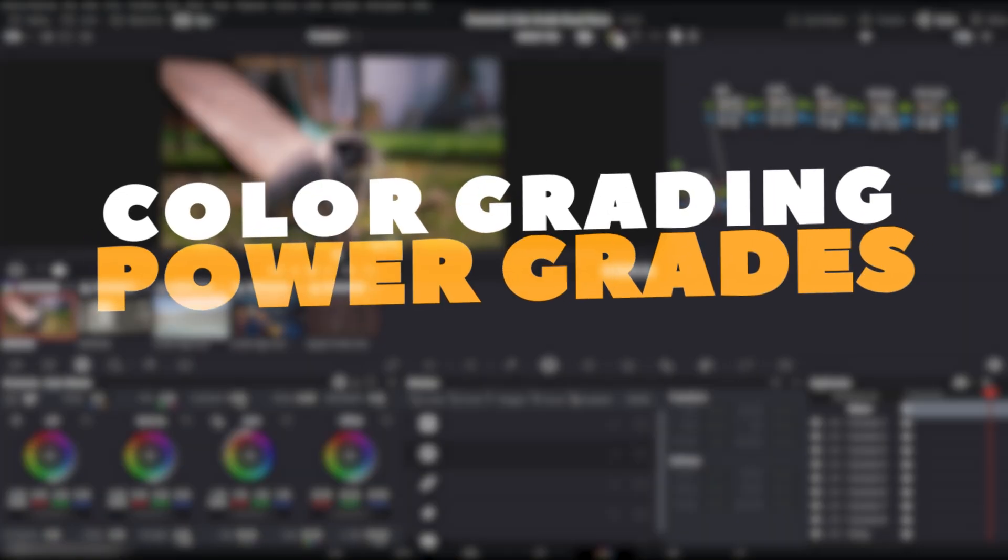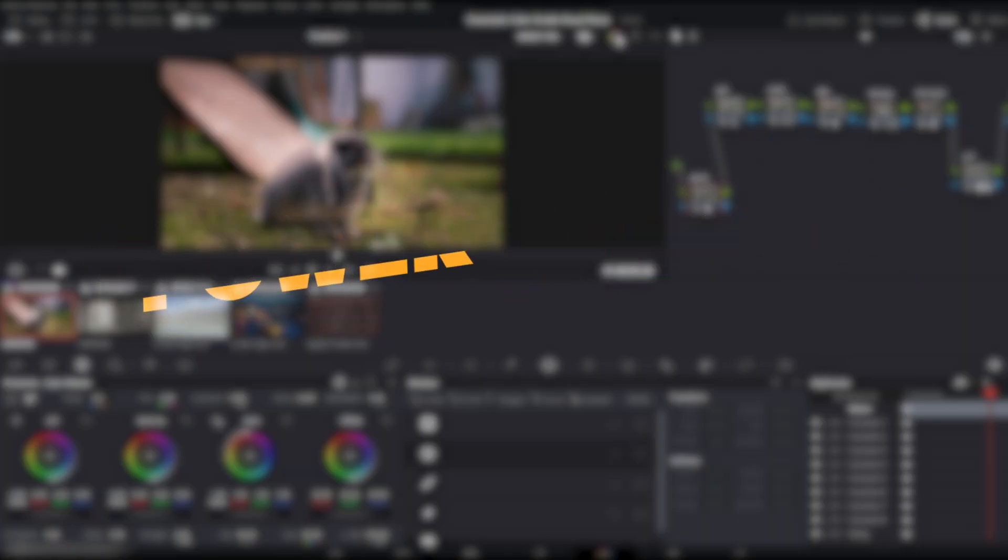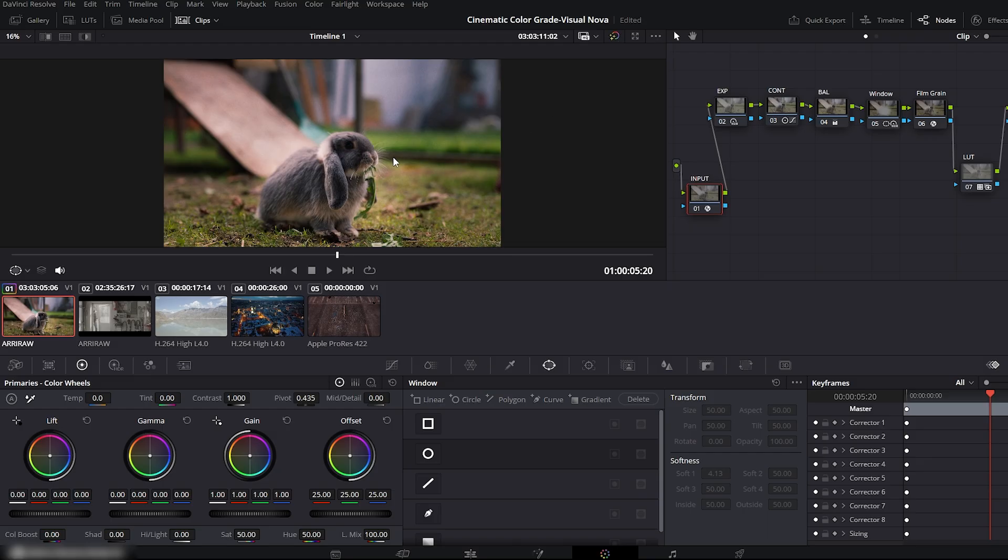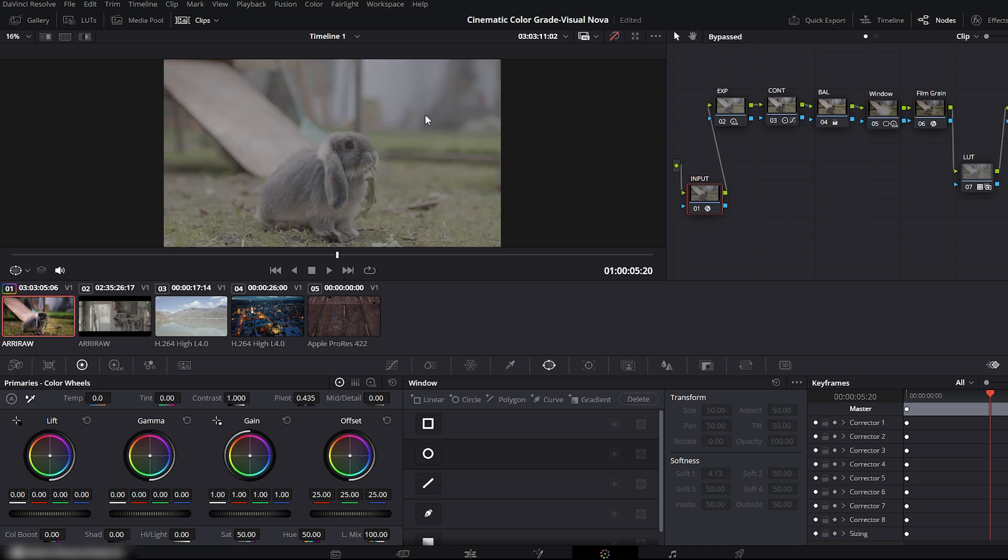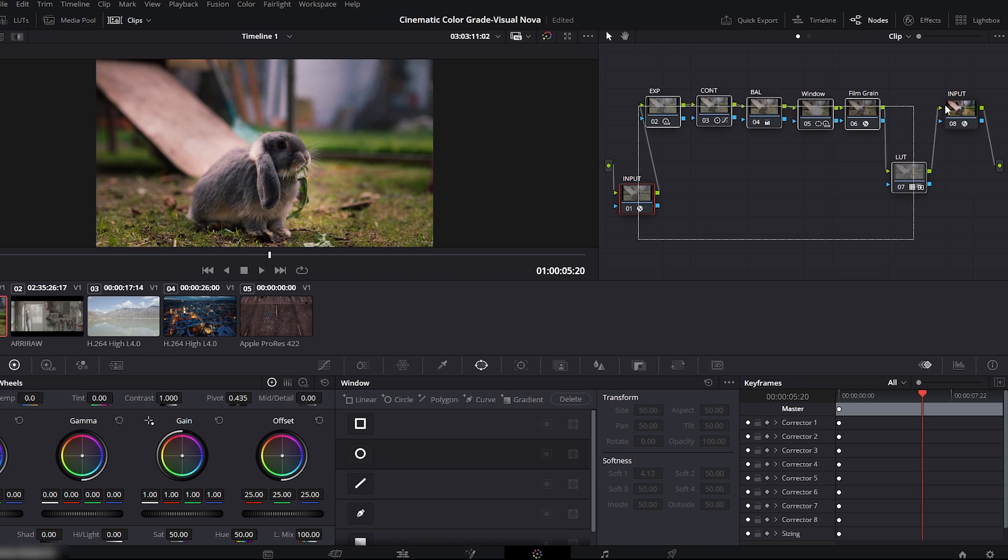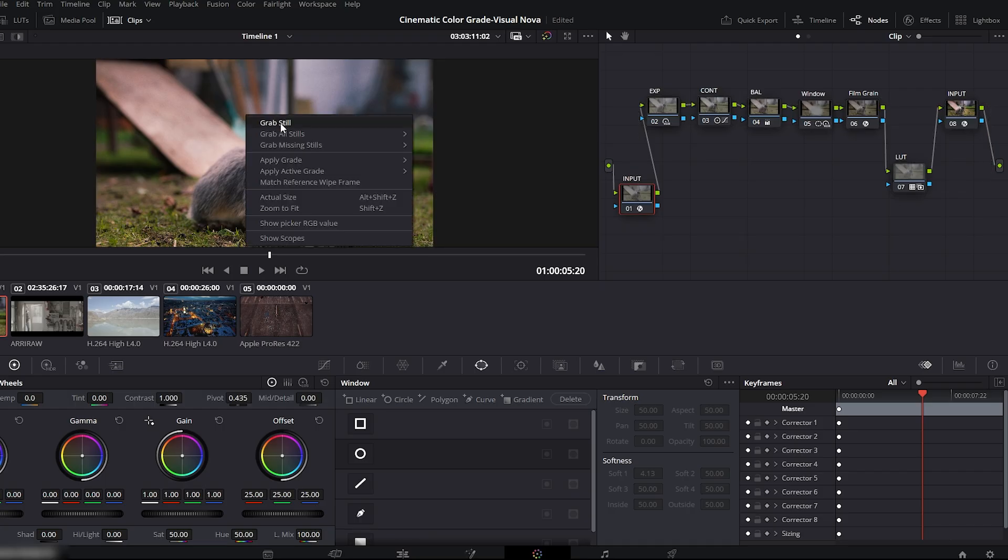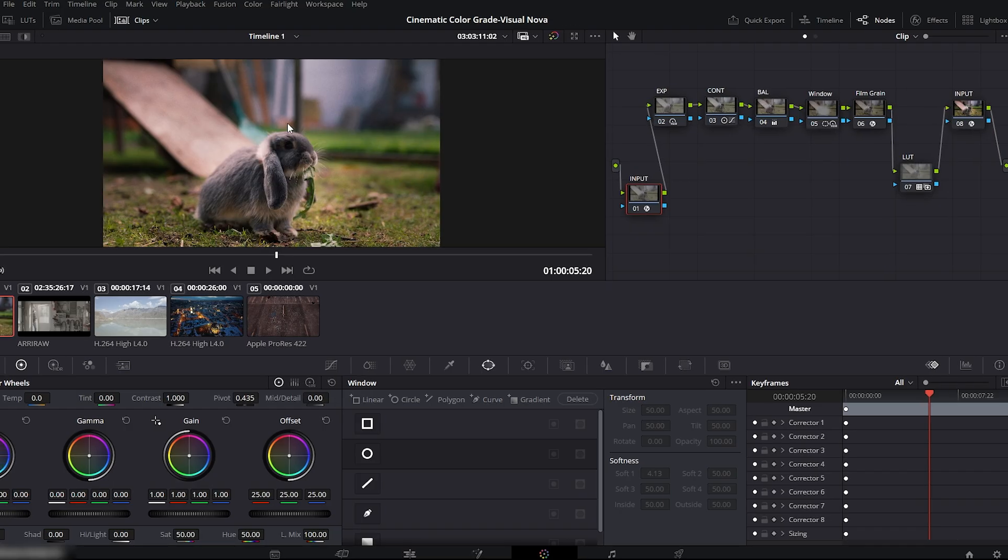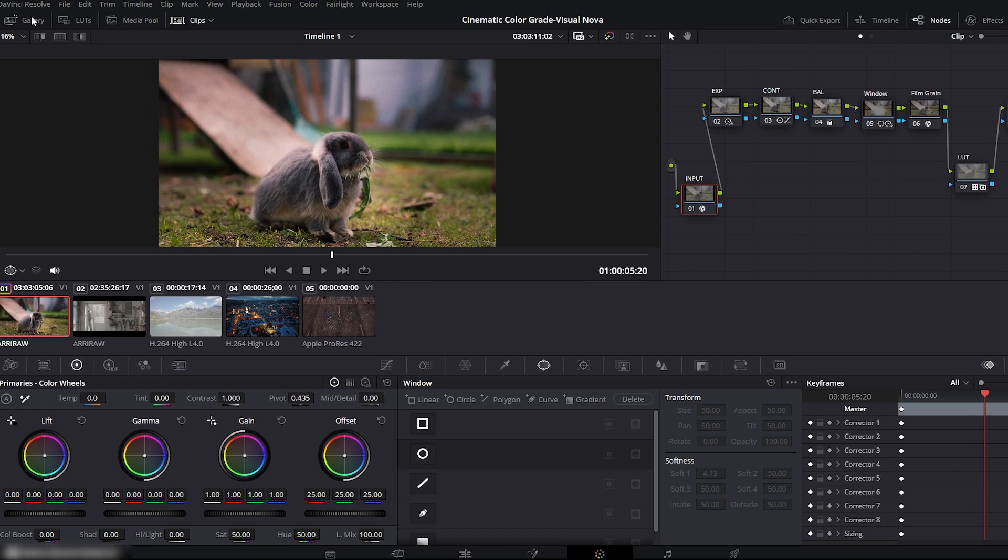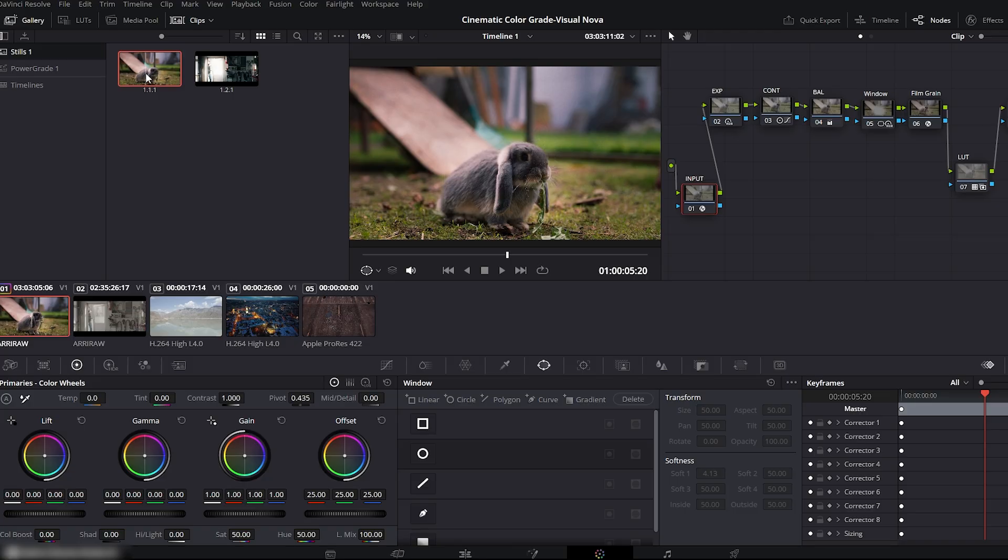Next, we move on to Instant Color Grading with Power Grades. Here you can see my color graded project. The viewer shows the clip already graded, and below you can see the full node tree. Now, right-click on the graded clip and choose Grab Still. Open the gallery and you'll see the new power grade still right here.